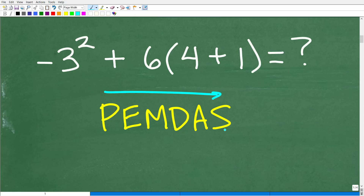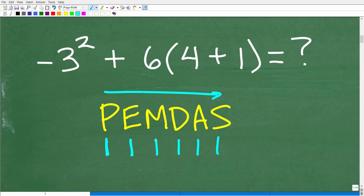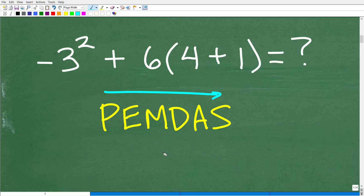Let me give you a memory aid that goes along with PEMDAS: 'Please Excuse My Dear Aunt Sally.' People have been saying this for decades — probably since the 1920s and 30s. I don't know what Aunt Sally did, but we thank her for that phrase. That's how you remember PEMDAS.